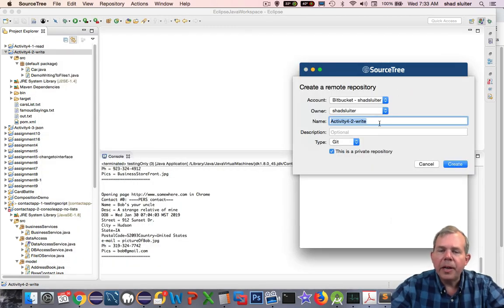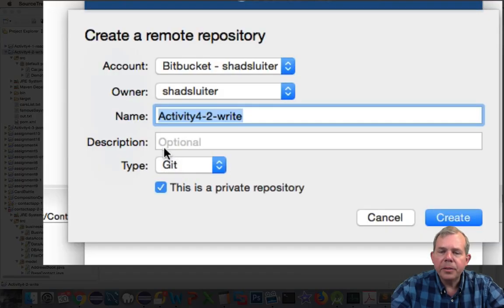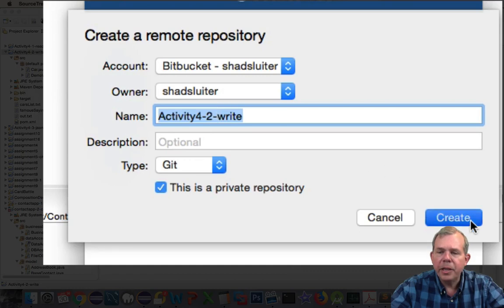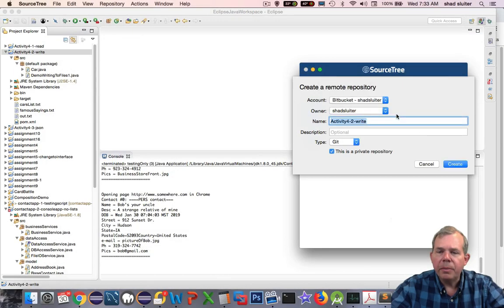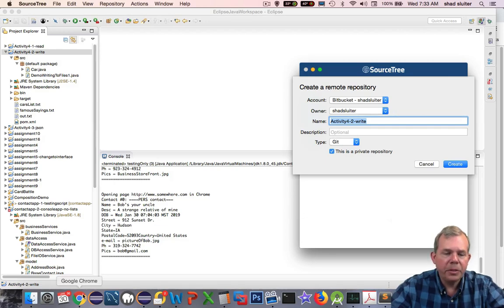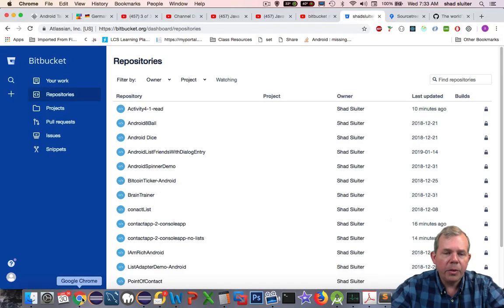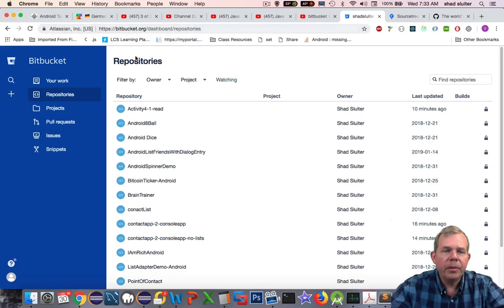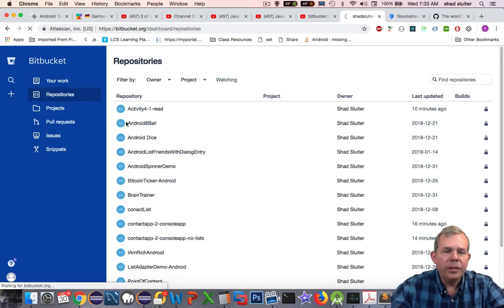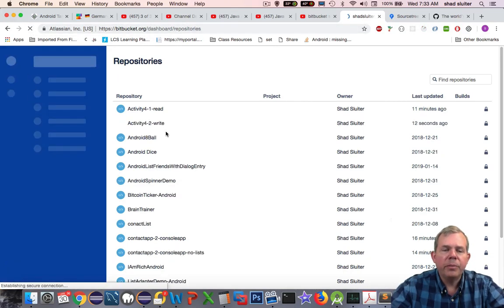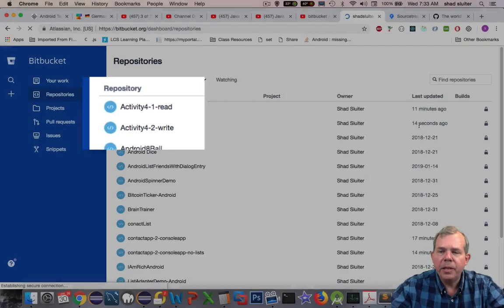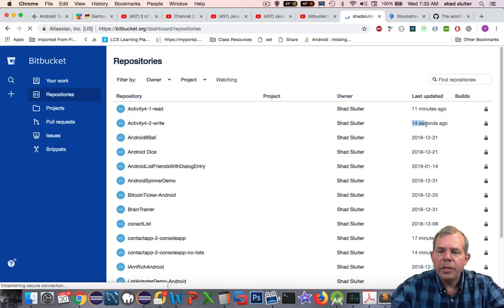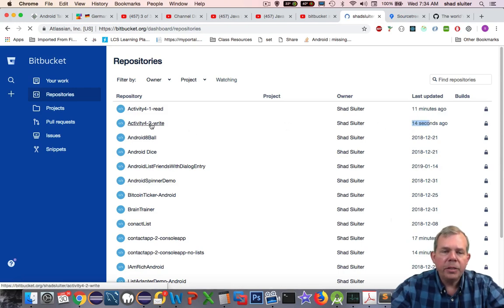I have another dialog box that shows your description, your project name. Let's choose Create. It says, your repository was created. Was it? I hope so. Let's go check it out. I'm going to switch to my Chrome browser, and I'm in Bitbucket.org. I've logged in. Let's just refresh the page and see what comes up. Here it is. I have a new repository, 4-2-write. It was created 14 seconds ago. Apparently it's working.